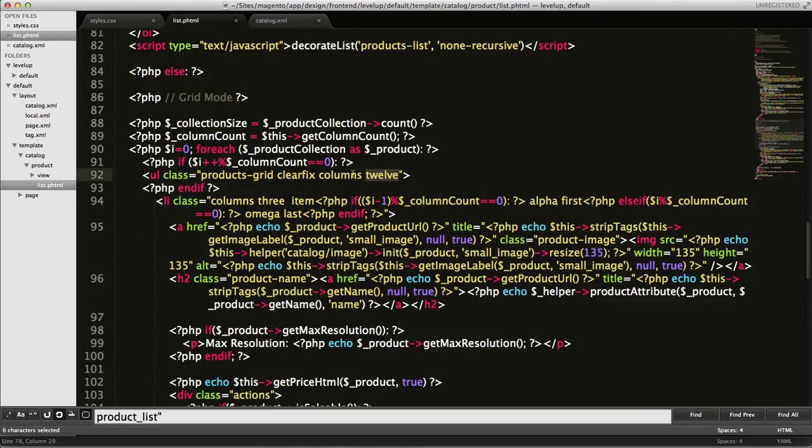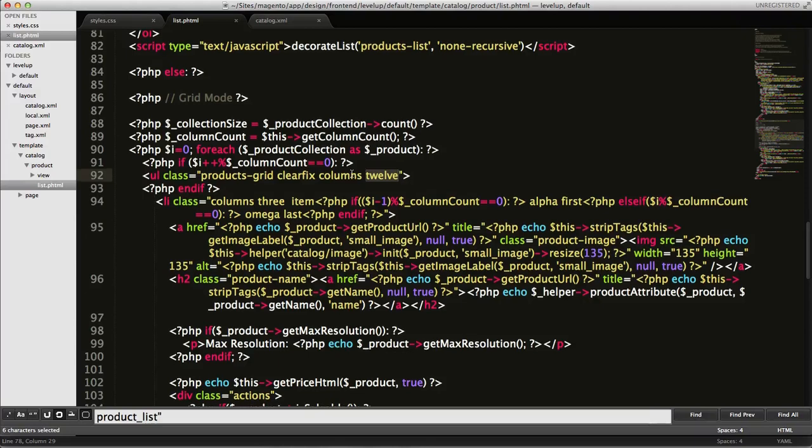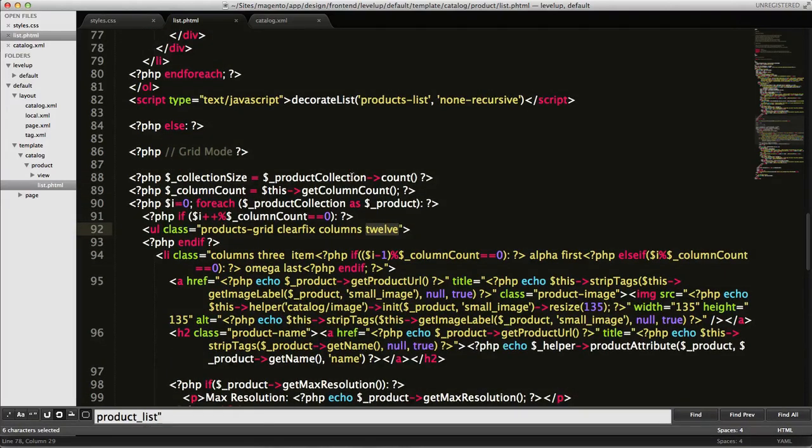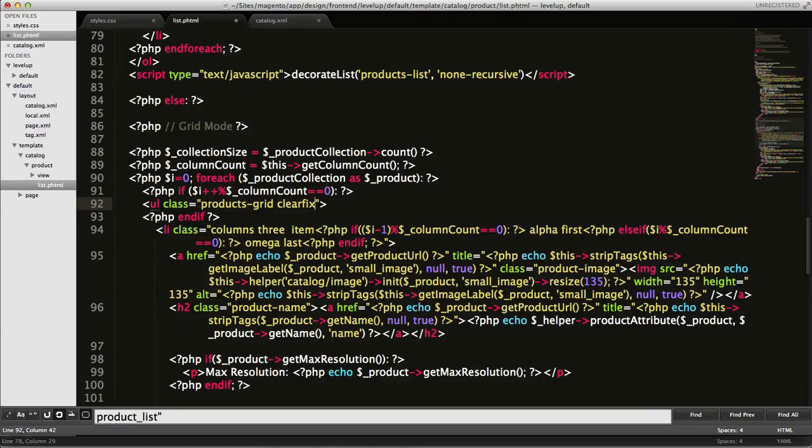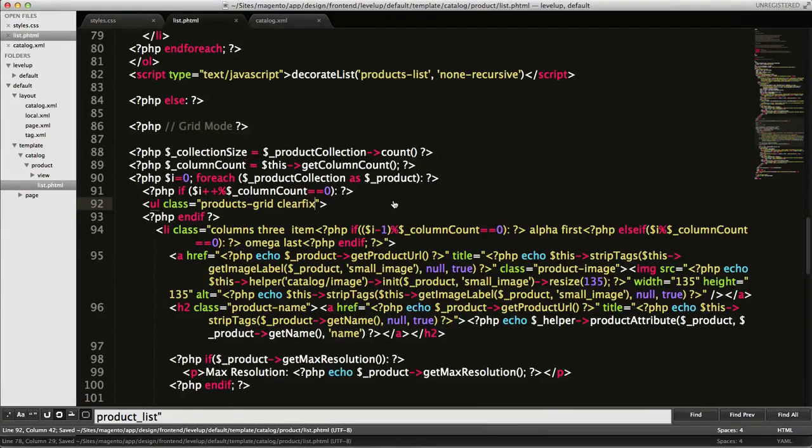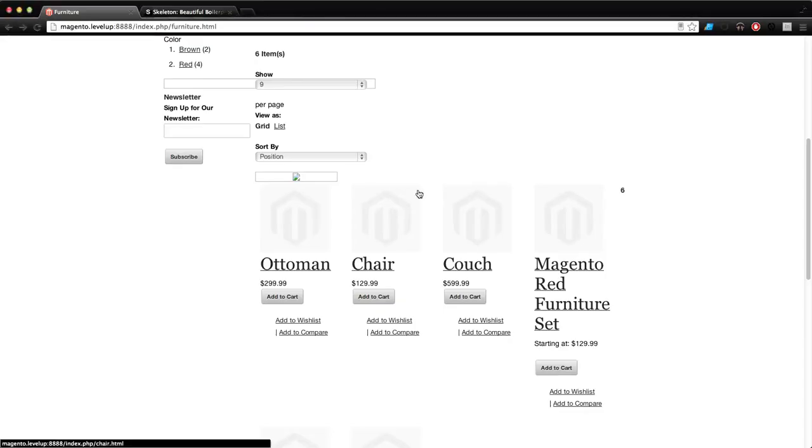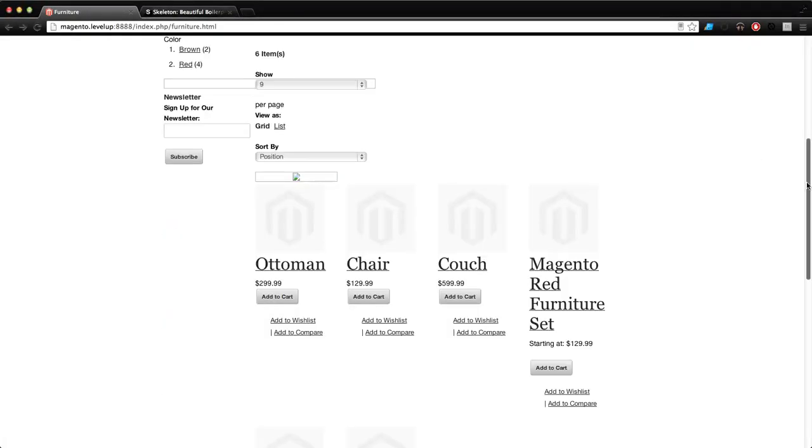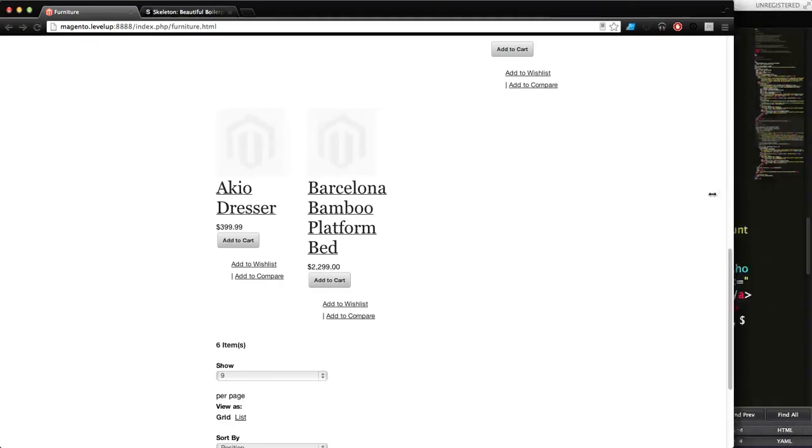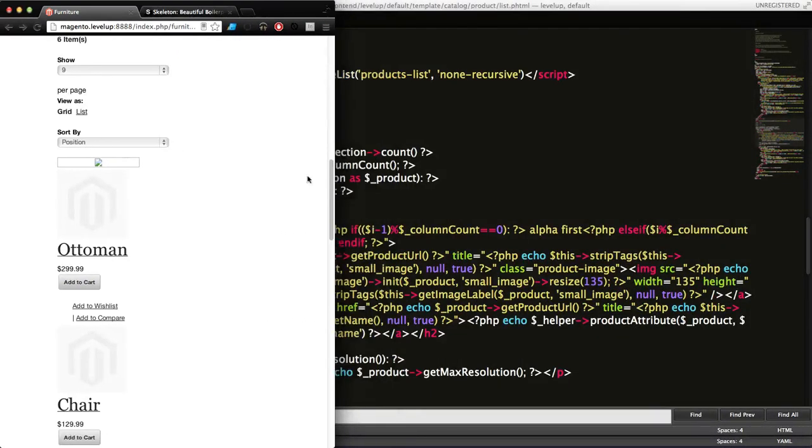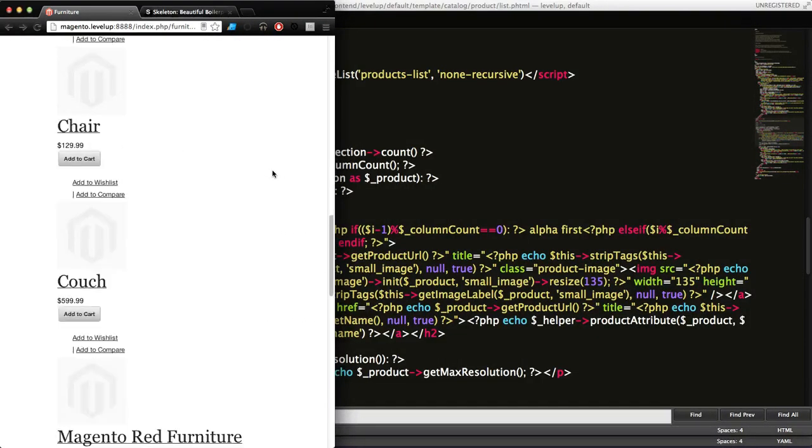I realized we really don't need it, so let's go ahead and get rid of it. Save it, let's come back, refresh. Okay, everything's clear fixing now and everything's still responsive. Beautiful.